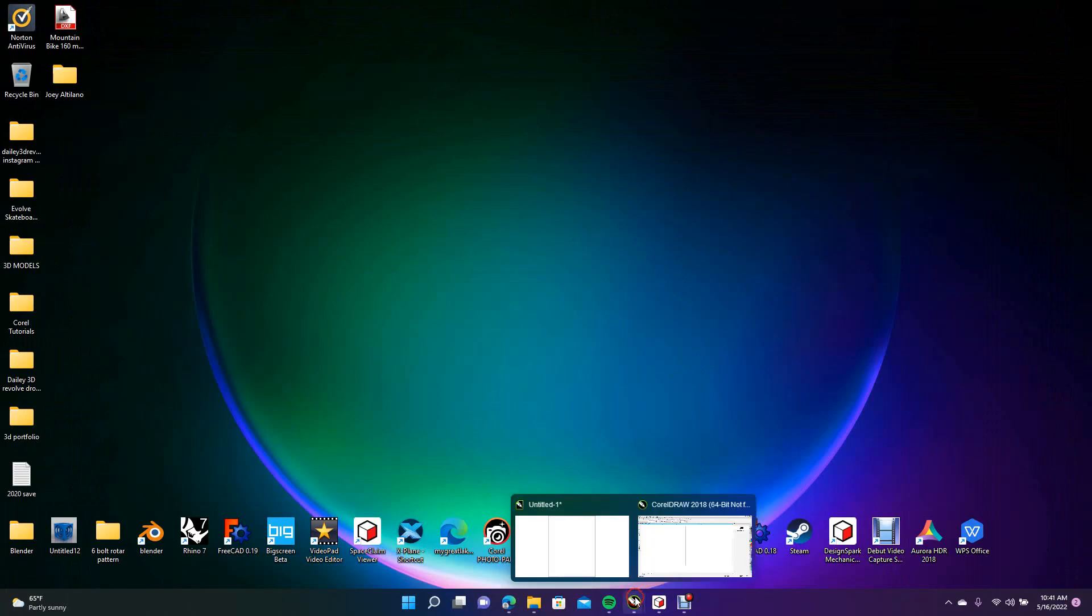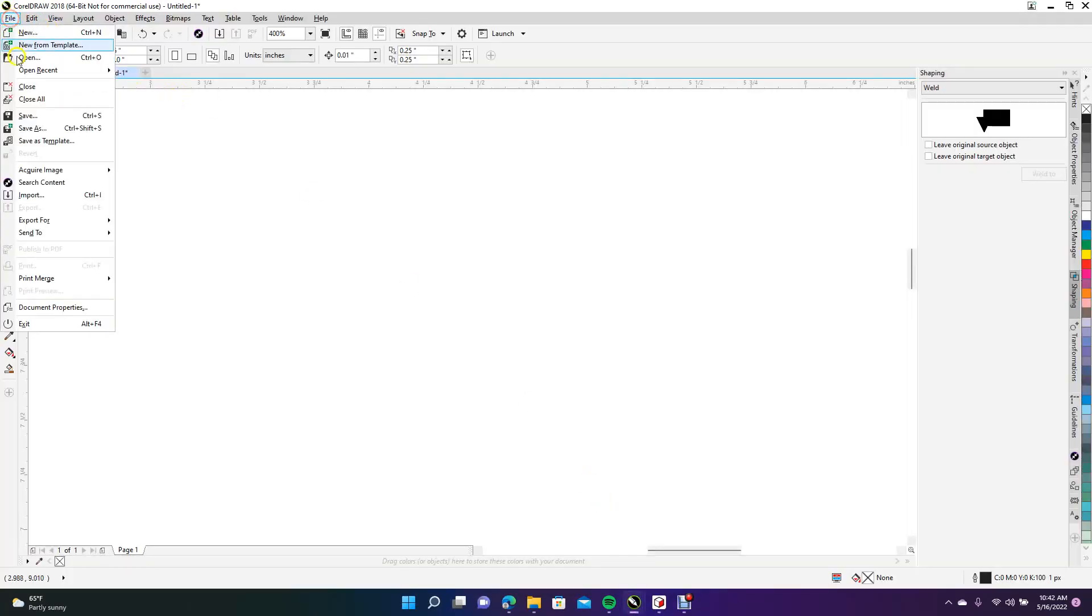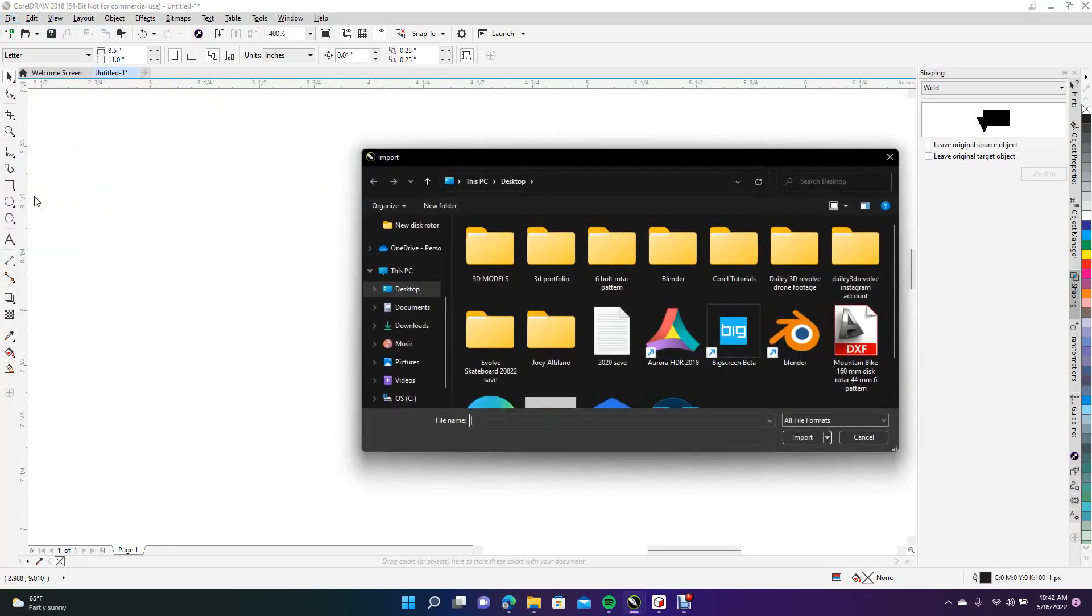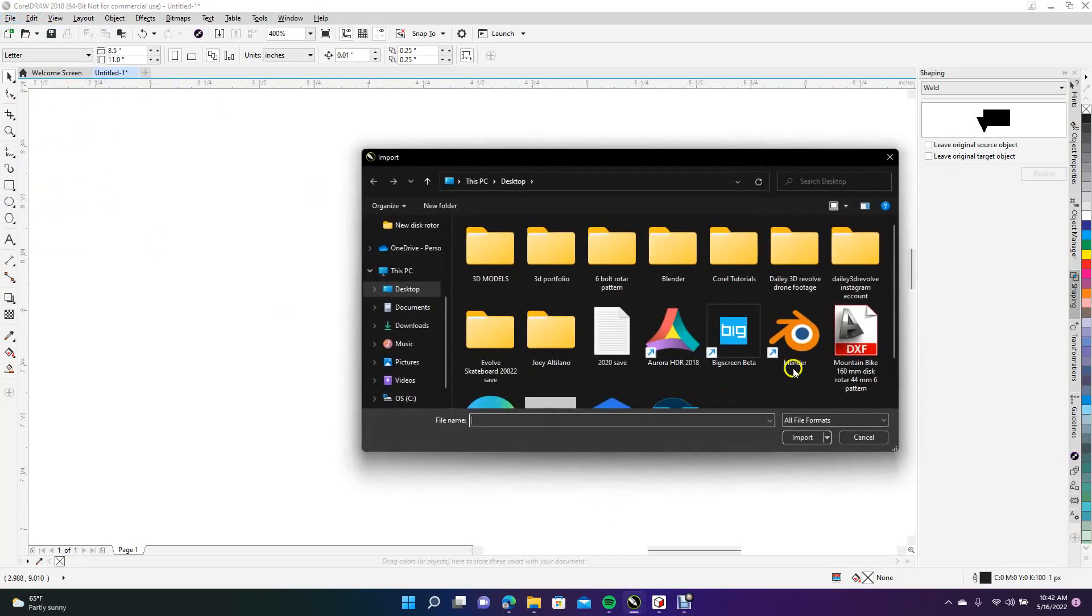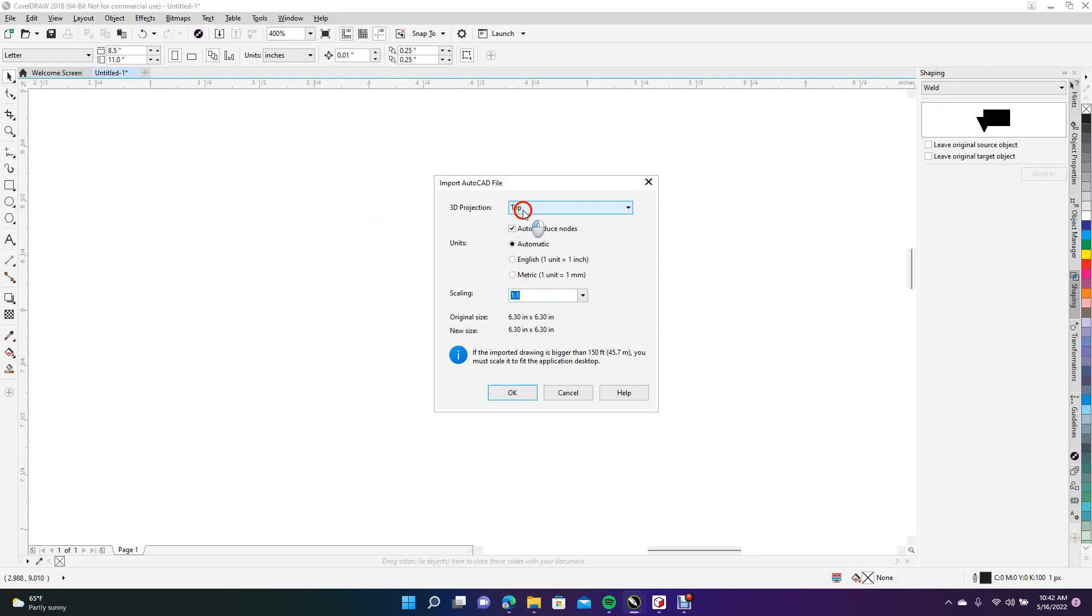You can go ahead and use your DXF file, that would be fine. And then I'm going to show you what that DXF file is going to look like. We'll open up CorelDRAW, we'll go to File, Import, and then we'll import this mountain bike disc. And what I do when I import DXF files in CorelDRAW is just go ahead and make sure that you want your top 3D projection on top.